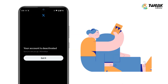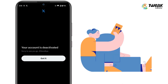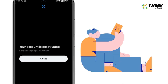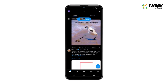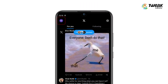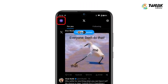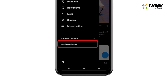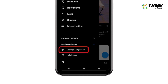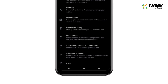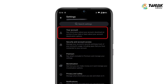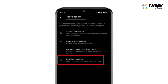In order to delete your X account, you need to first deactivate it for 30 days. To do so, open X and tap on your profile icon at the top left corner of the screen. Tap on Settings and Support, then go to Settings and Privacy. Under Settings, tap on Your Account, then tap on Deactivate Account.